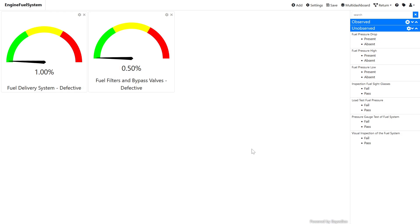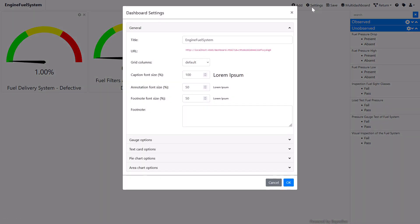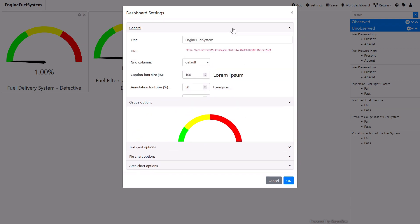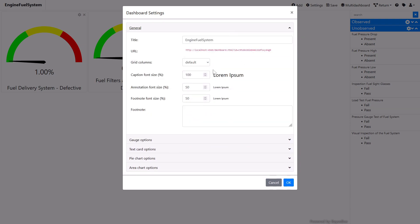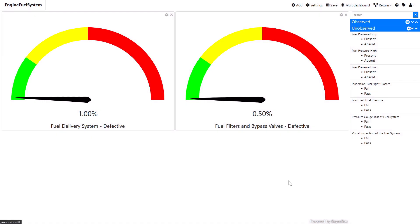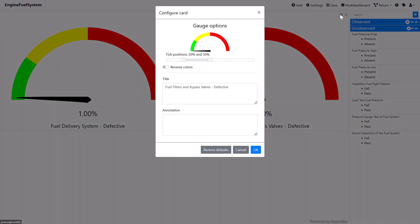We can modify the appearance of the gauges. For example, we can adjust the green, yellow, and red color bands so that the green color describes a range from 0 to 20%, and the red color the range from 50 to 100%. To make cards bigger, set the number of dashboard grid columns to 2. We can also modify card properties, such as their titles and annotations.